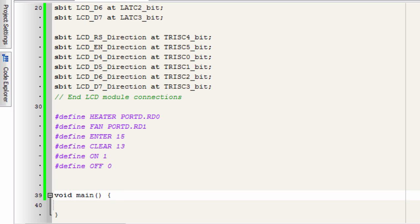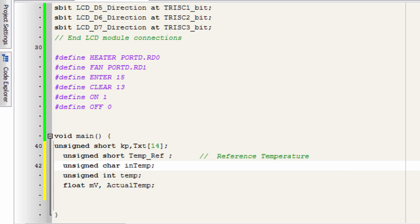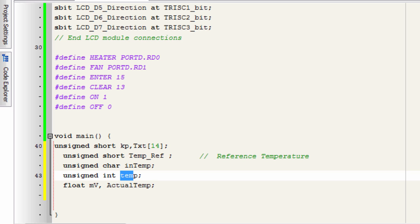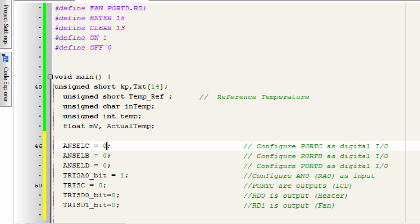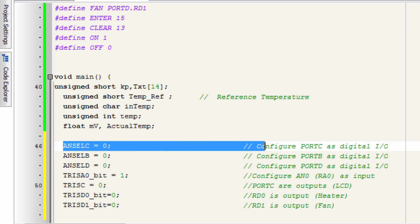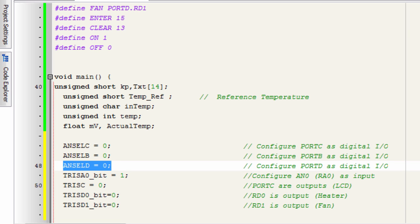Now let us create some variables we're gonna use in this project. The first is unsigned short keyboard and text. We'll use another unsigned short for reference temperature, an unsigned char for temperature display, and unsigned int temperature to read the temperature value. We'll have a float millivolt and a float actual temperature. ANSEL C equals 0 to configure port C as a digital I/O pin — it has to be digital because we're connecting our LCD there. Port B has to be digital as well for our keypad. Port D is also set to digital because that's where we connect our heater and fan.